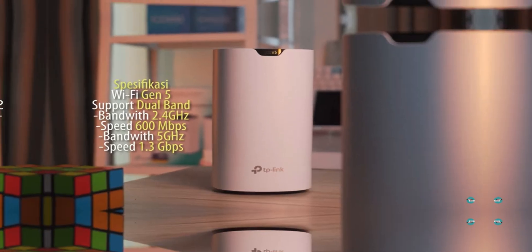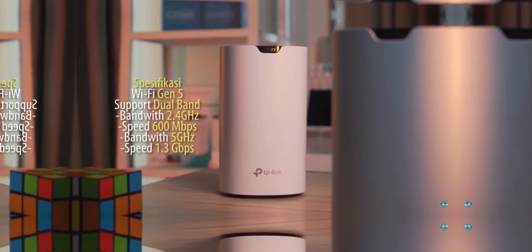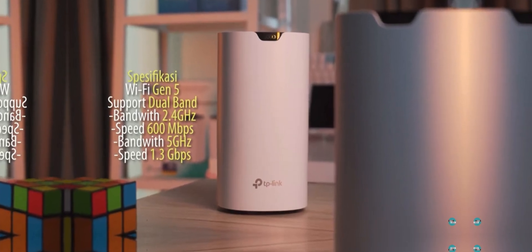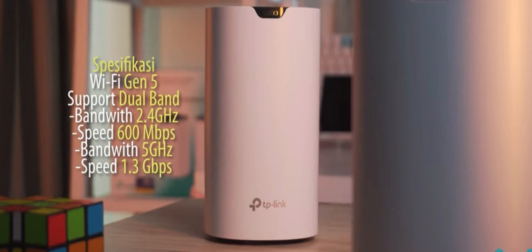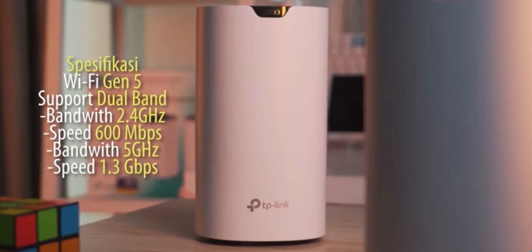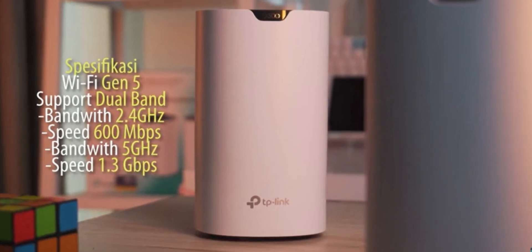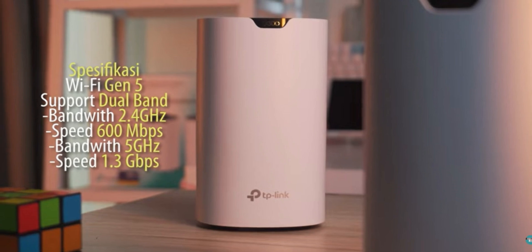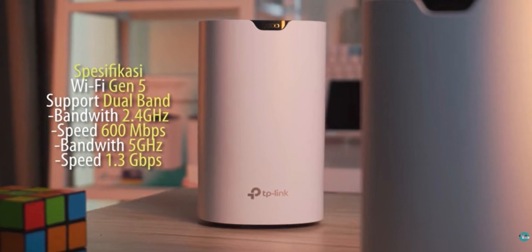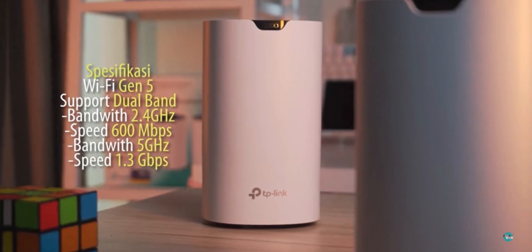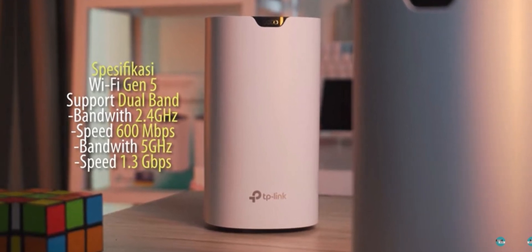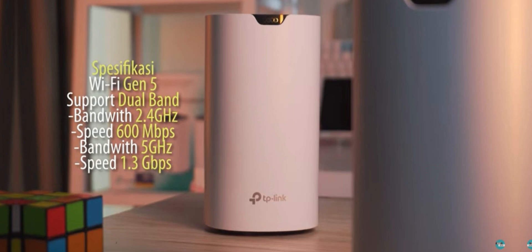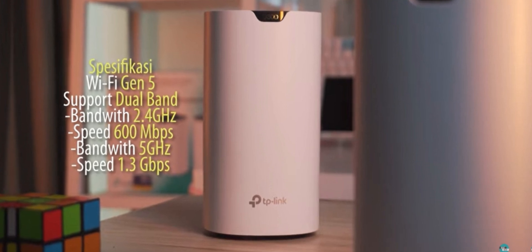Deco S7 mesh Wi-Fi system eliminates Wi-Fi dead zones and delivers strong connections throughout your home. High speed, enjoy 4K streaming and online gaming without buffering. Stable connection, free yourself from lag and dropped connections. Easy to use, easy setup with the Deco app. Elegant design blends beautifully into your home decor.